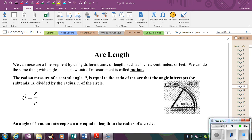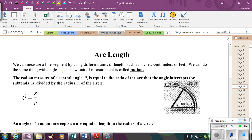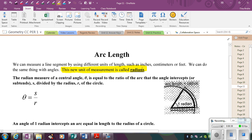Now we're going to introduce this new unit of measurement, which is going to be called radians. You've heard of this before on your calculator, when you've had to convert your calculator from radian mode — which is the default — to degree mode, because we've always dealt with angles in degrees. So now we're going to look at what an angle measured in radian mode actually is.